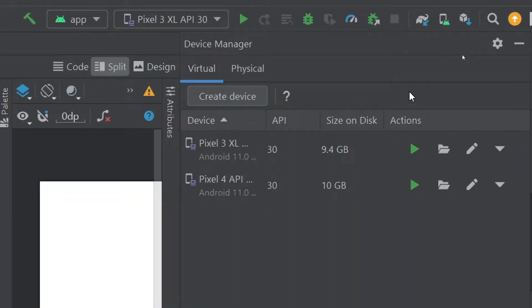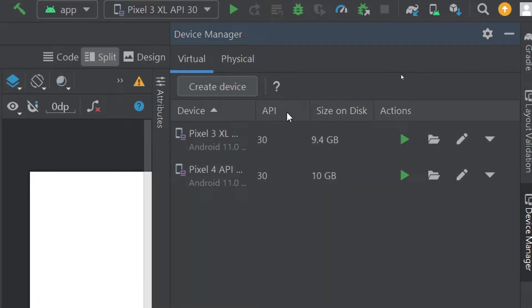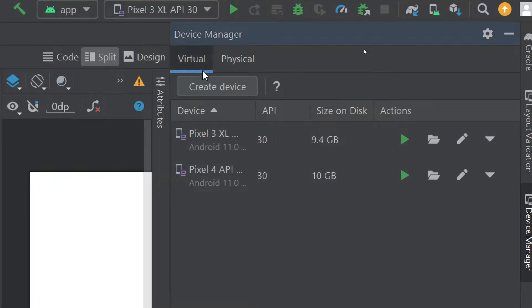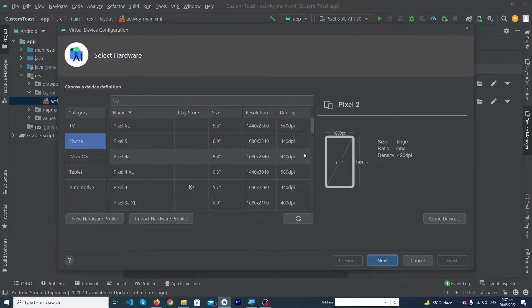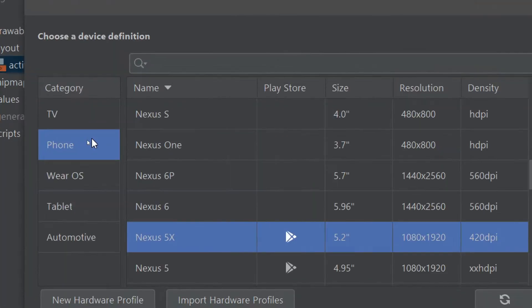First of all, you have to click on this Device Manager icon. Here you can see these are the two devices that I have created before. You have to click on Create Device.